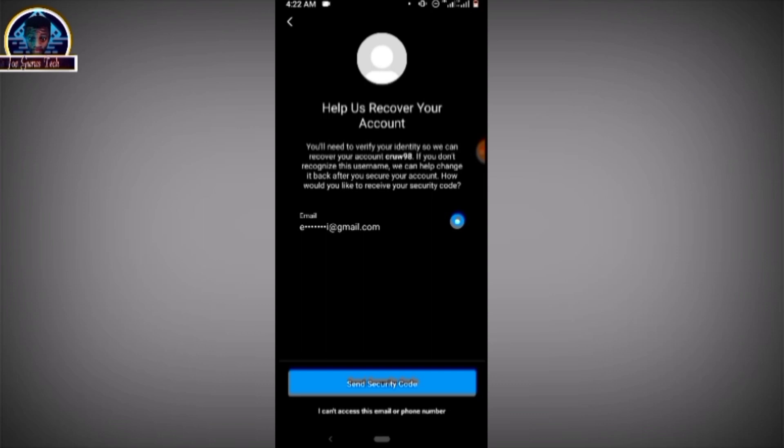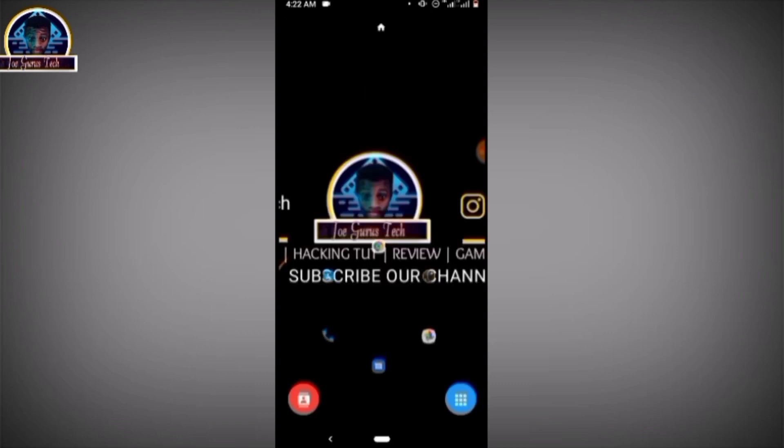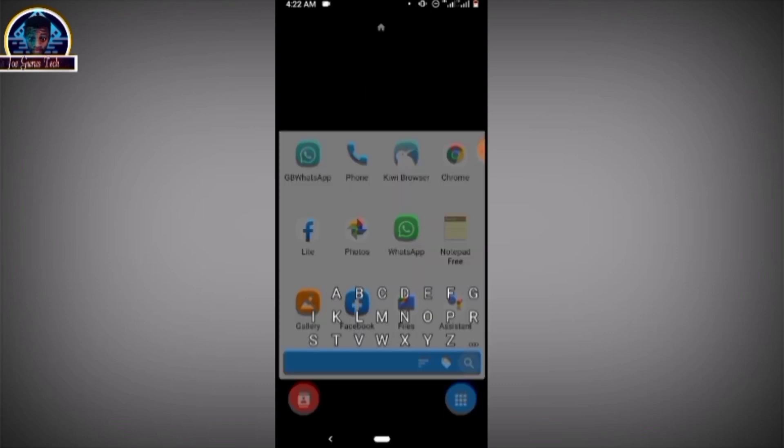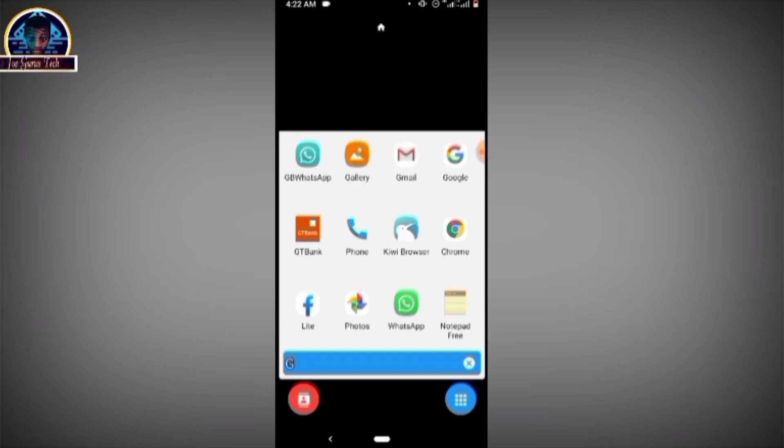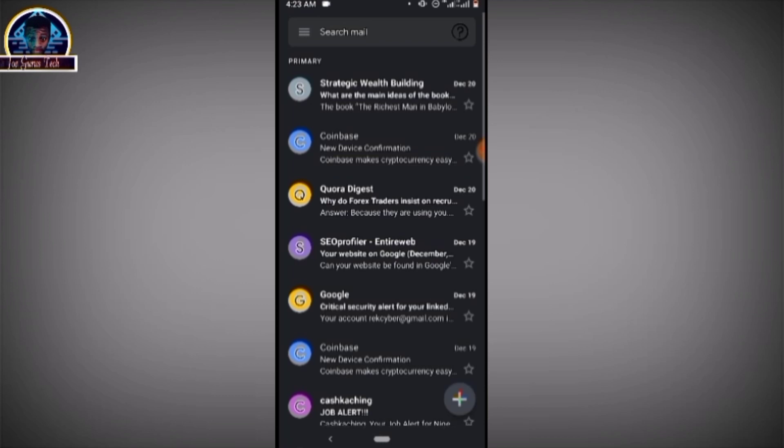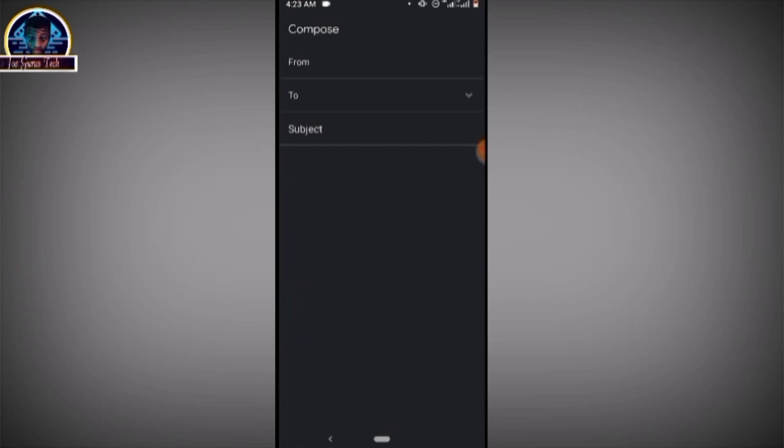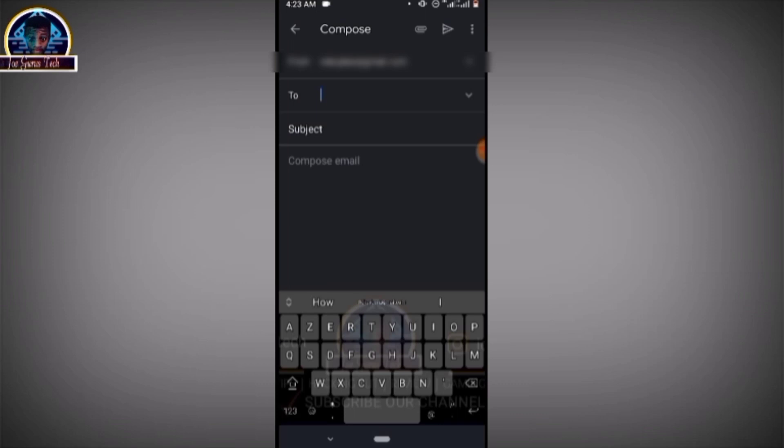For you to message their support, you just have to open your email and send a message using this email address. If you use this email address, you have to wait within 48 hours to get a feedback from them.